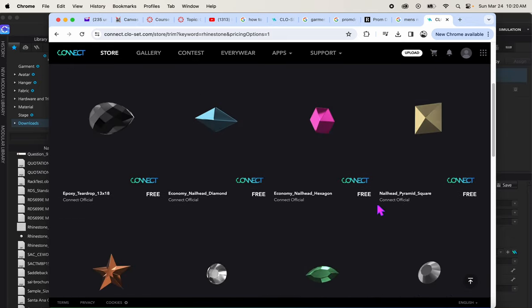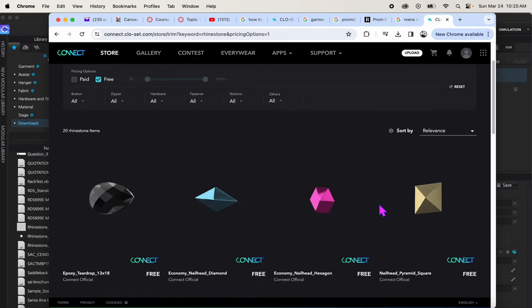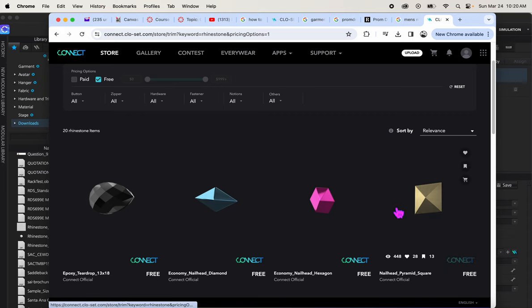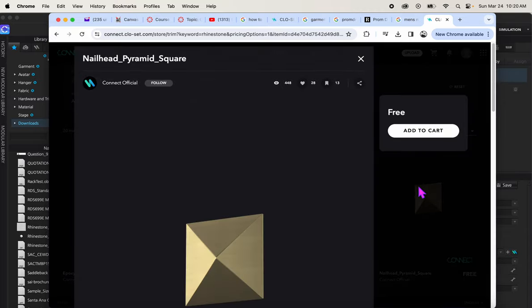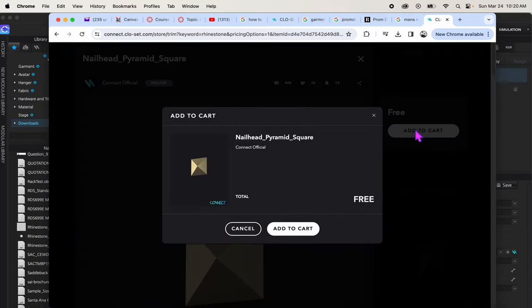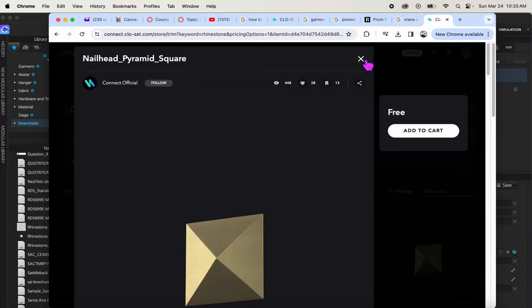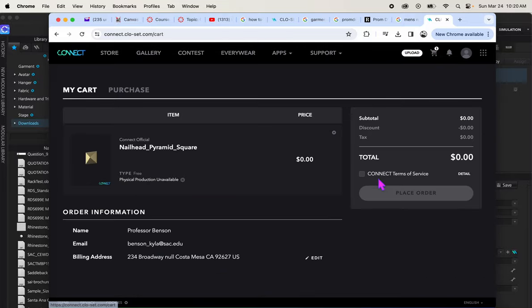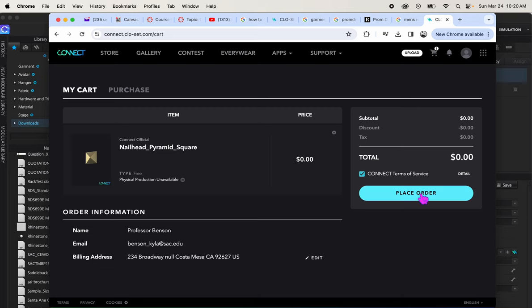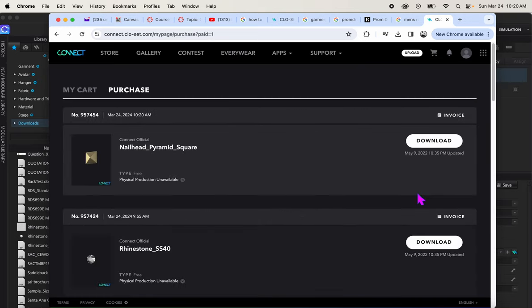You can also search the internet to other websites too if you'd rather, or if you make your own objs that works too. Click the one you want. You have to add it to your cart, and then you can go to your cart, connect, check the terms of service. You do have to have a free account. Place your order and then it's available to be downloaded.